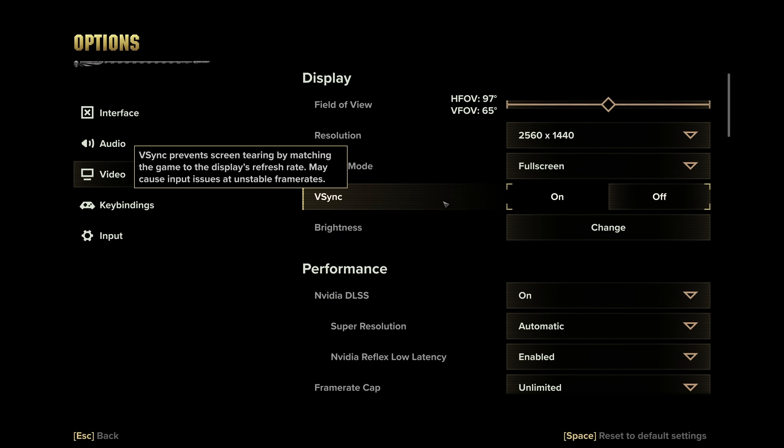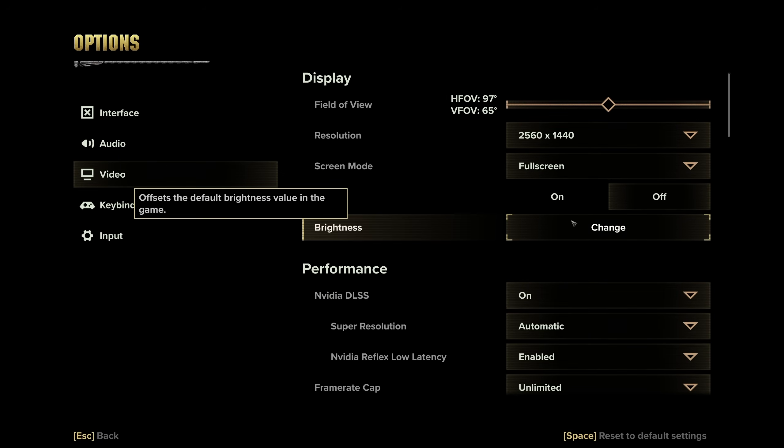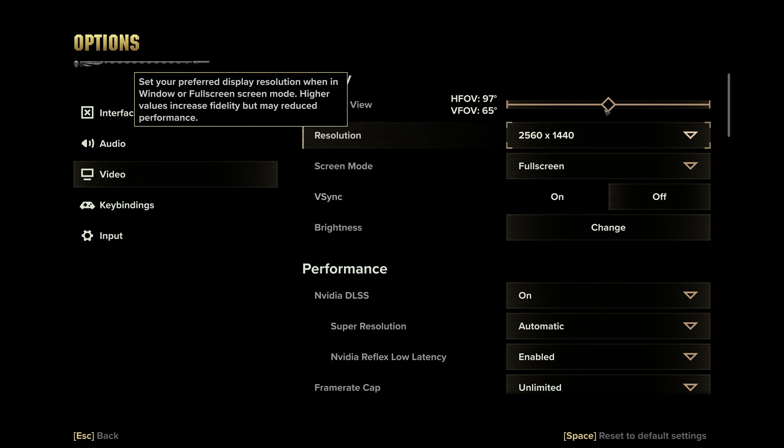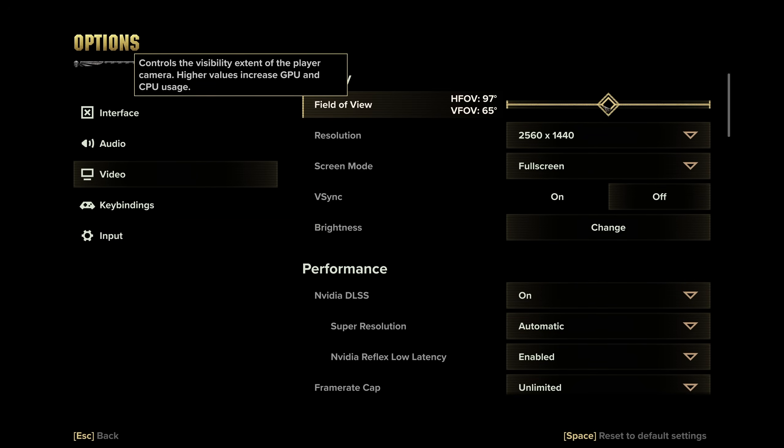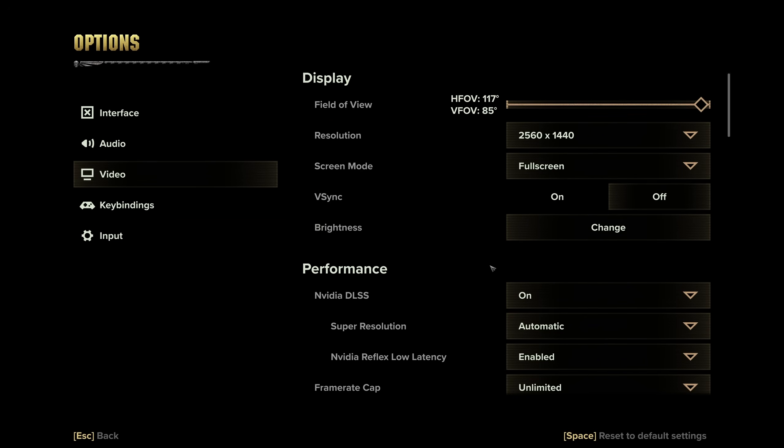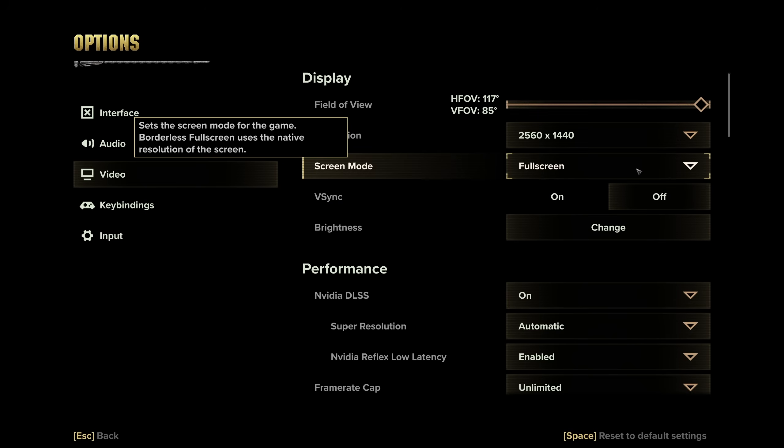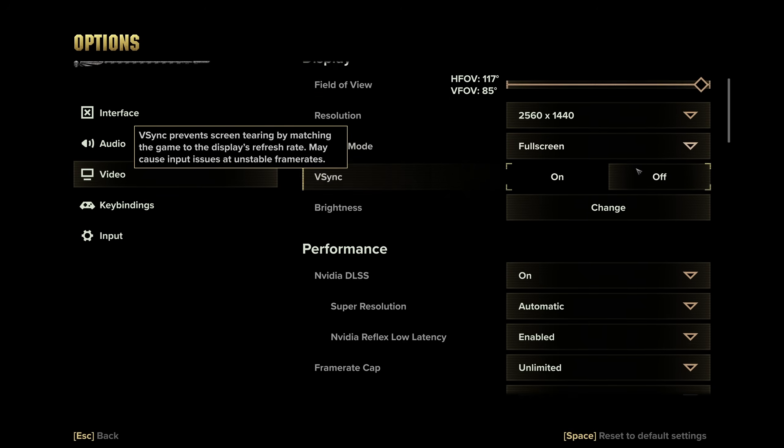Then, Vsync should be set to off, so we uncap our frame rate, and brightness is your preference. Same goes for field of view, even though you can technically gain FPS by messing around with it. Having it good for you is all that matters.